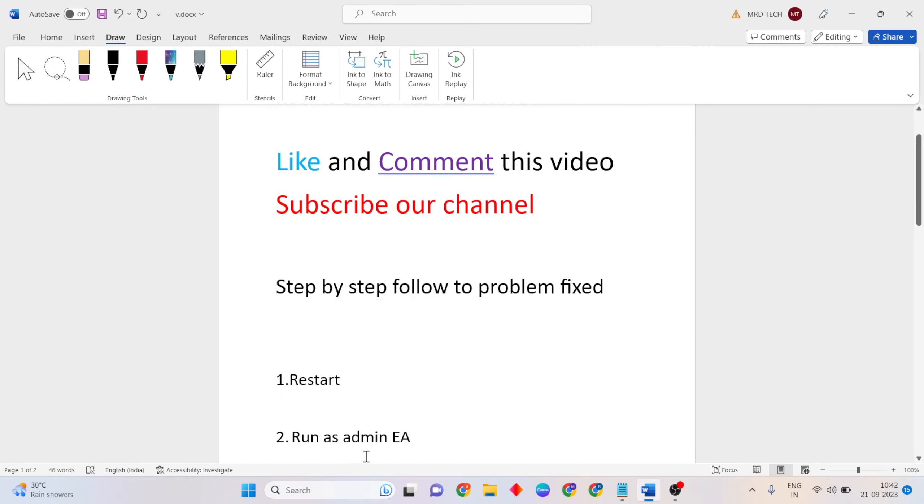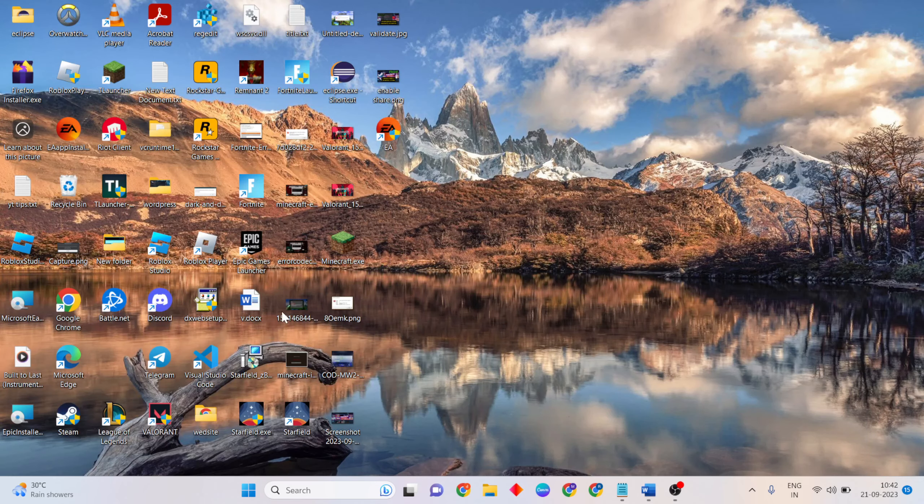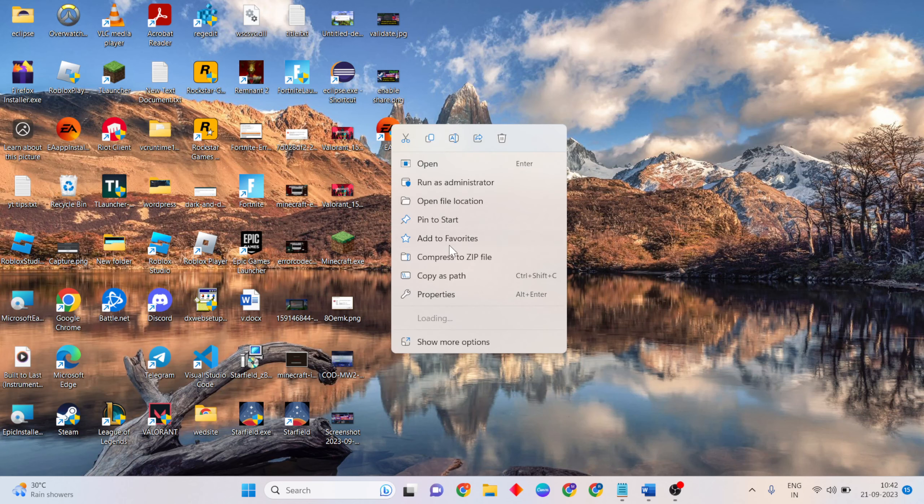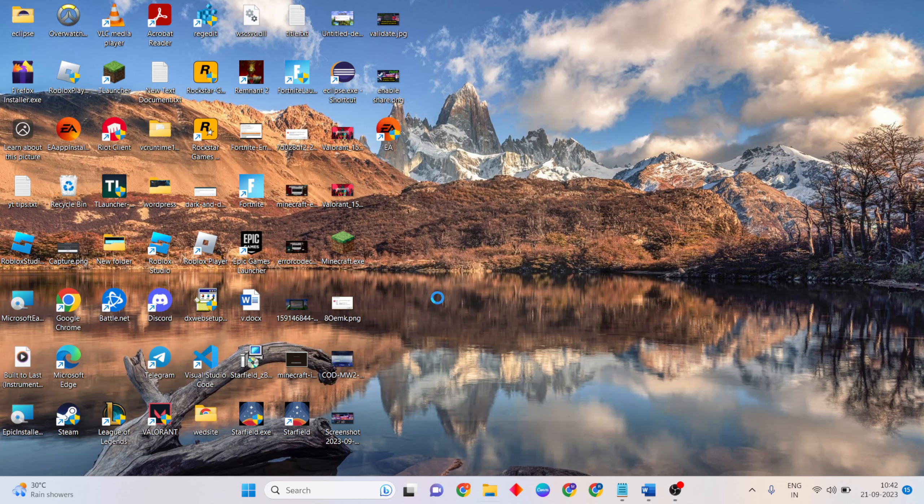That method is run as admin EA. So right-click on EA, then open Properties.